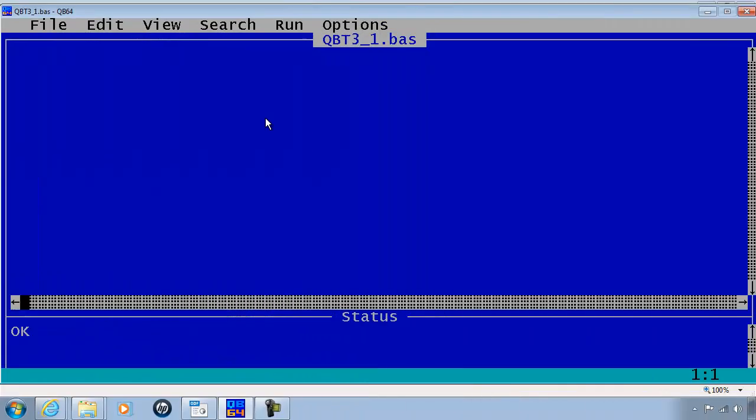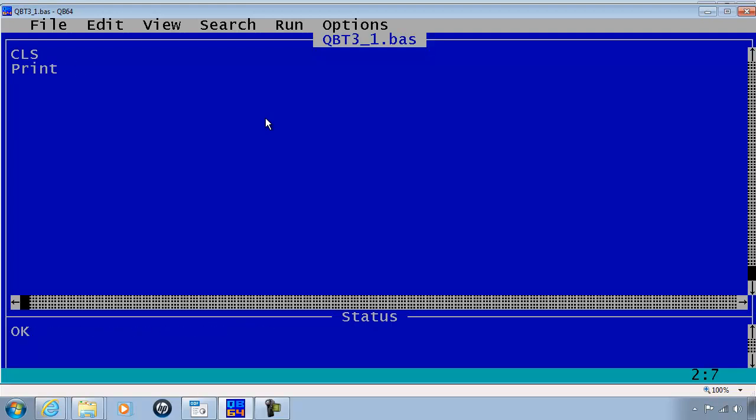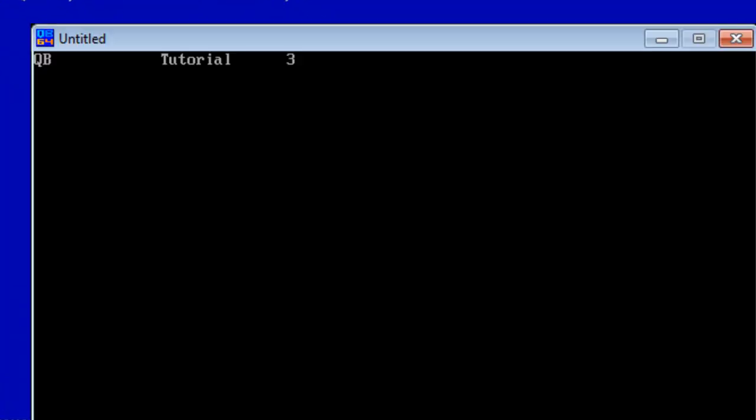The first thing I will do is clear the screen. I will print within quotation QB a comma within quotation Tutorial comma within quotation 3. I will go ahead and run. By using the commas, I get the output placed within columns.